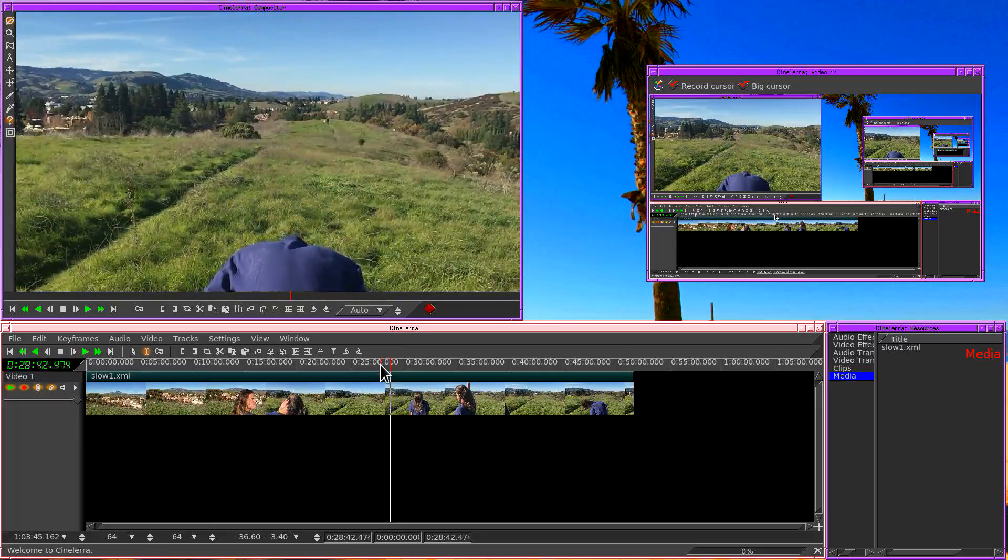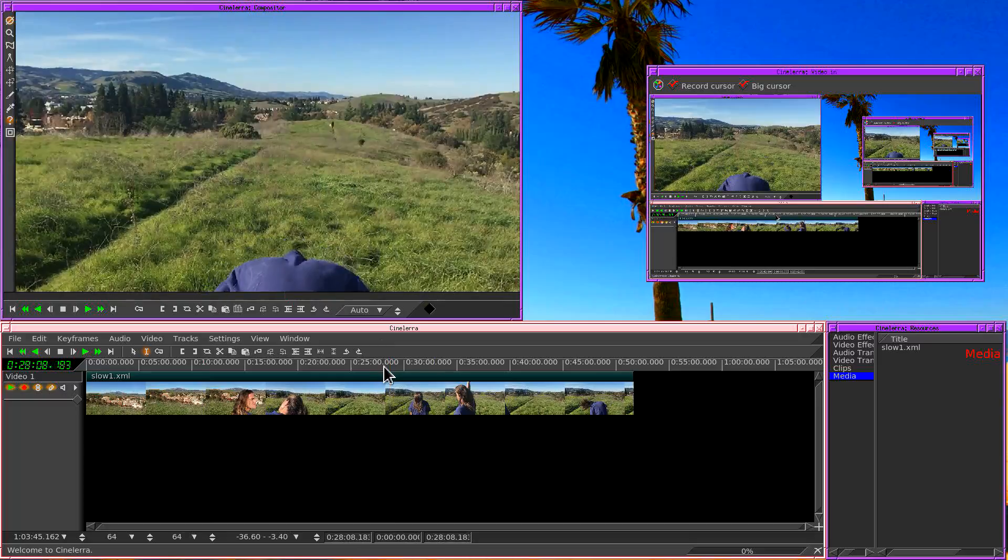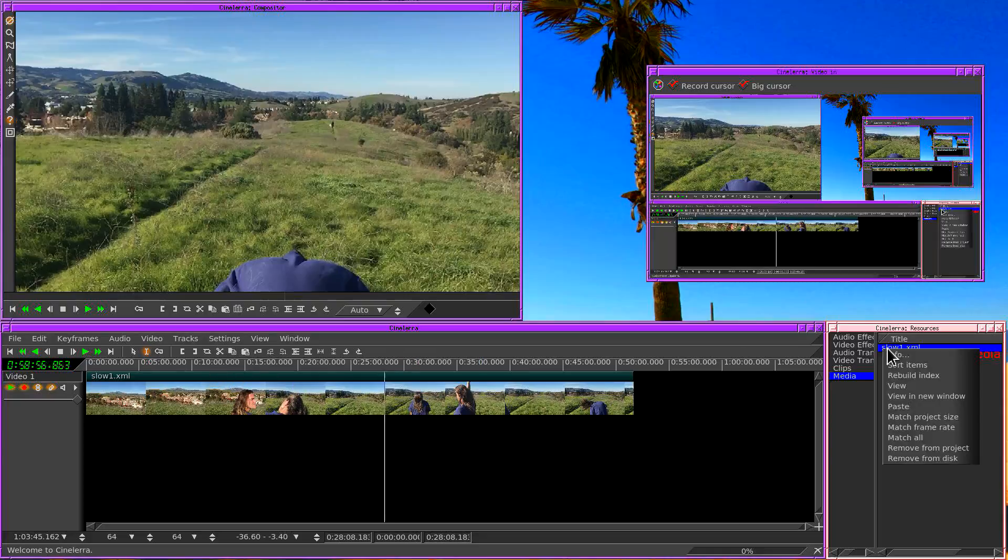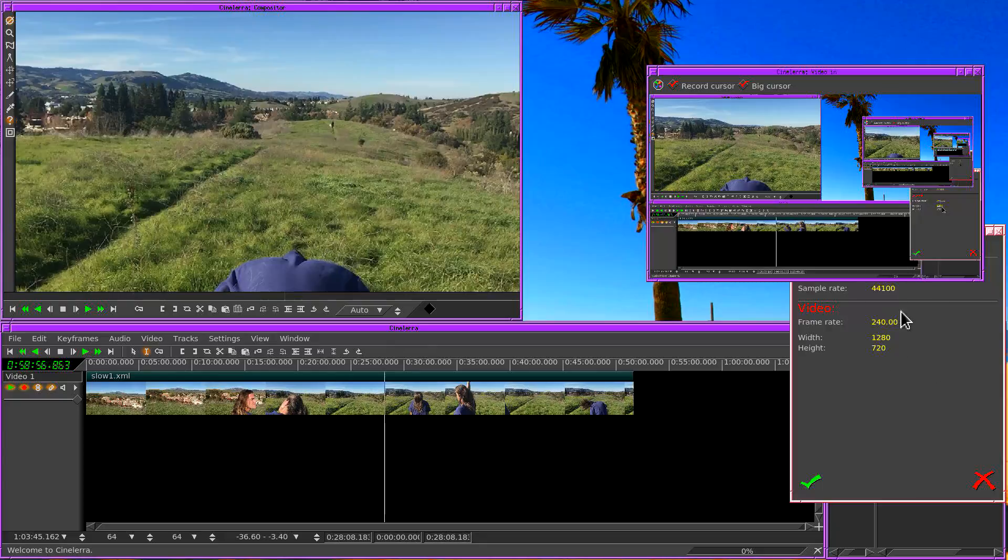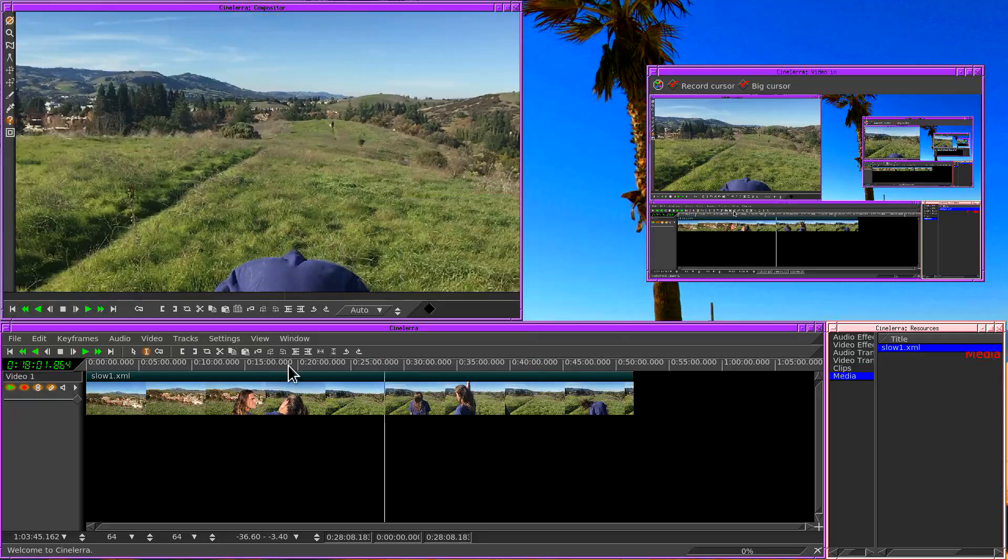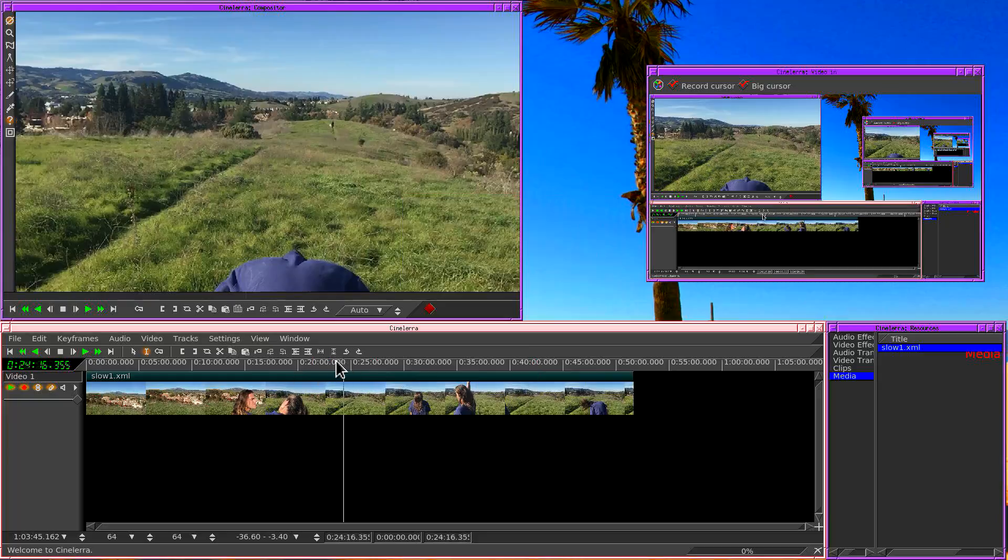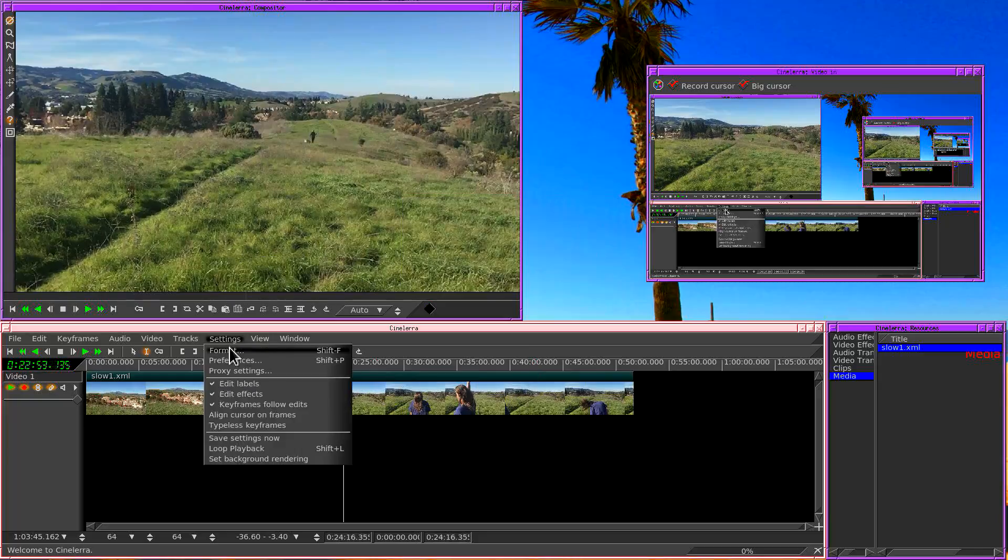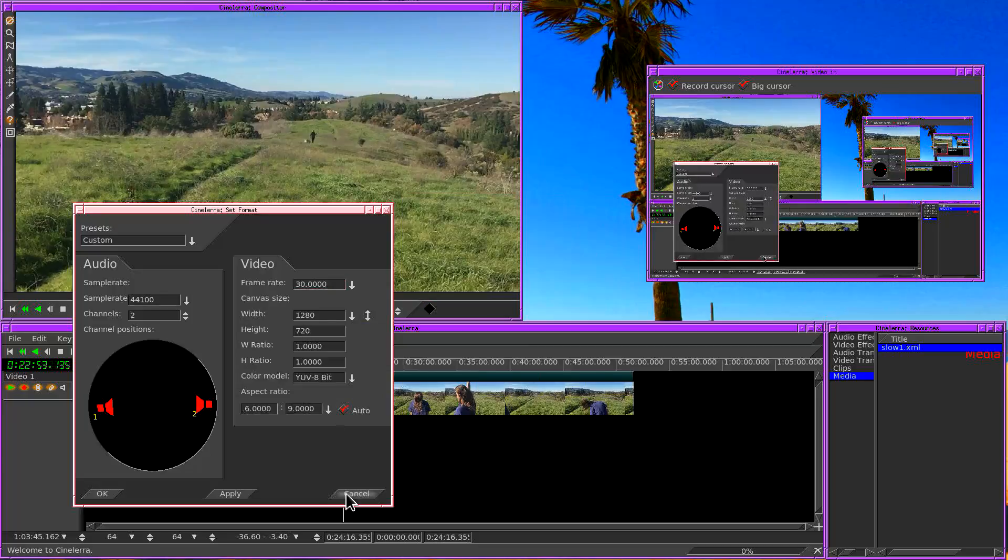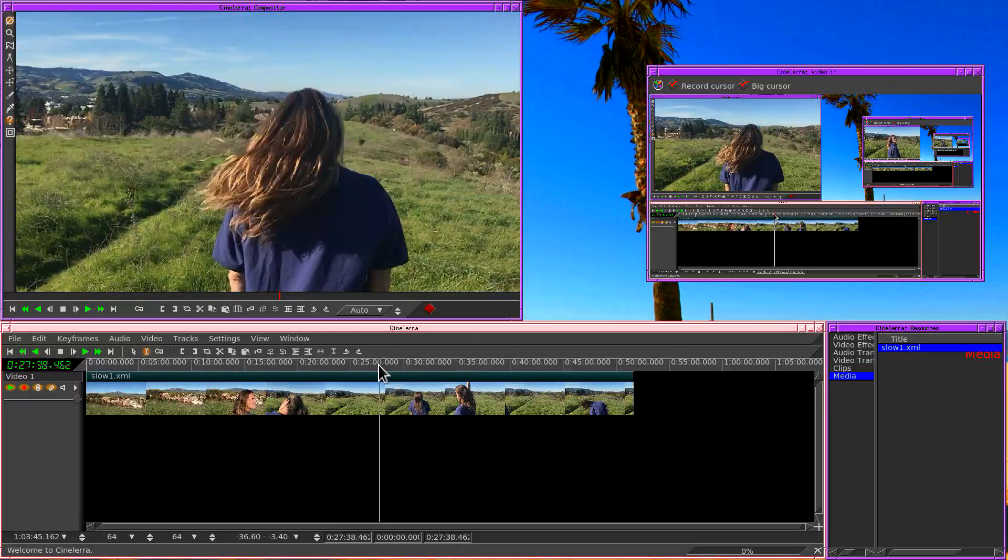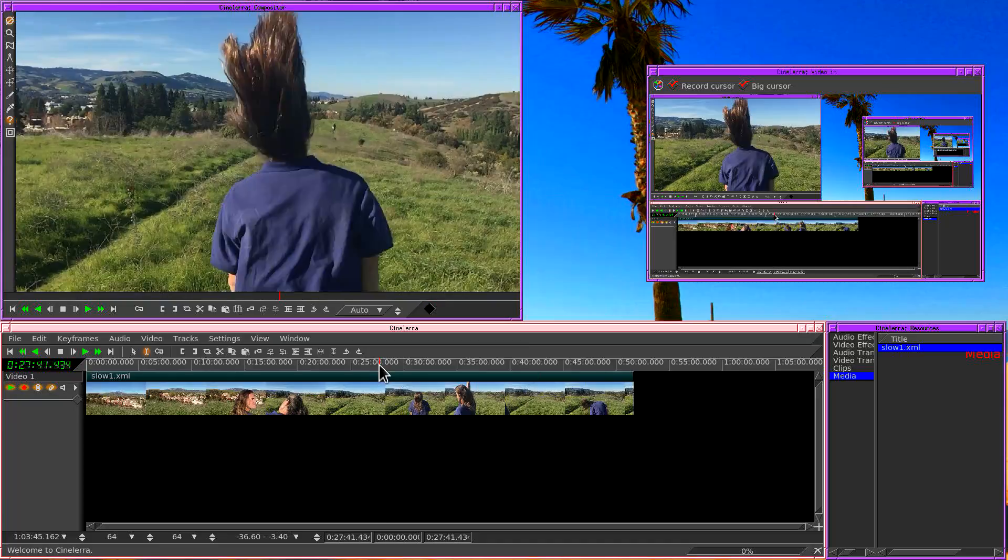This is sort of a highly finessed way of doing it. You could have also rendered slow 1.xml into a temporary movie file and loaded that movie file in. But if you're going to make a long form movie with one passage in slow motion, this is probably the easiest way to do it. And when I right click on slow 1.xml in resources, hit info, what you'll find is you can't change the frame rate here like you could when it was a movie file. But it will interpolate it here. So this project doesn't have to be 240 frames per second. And that is pretty much how you do slow motion.